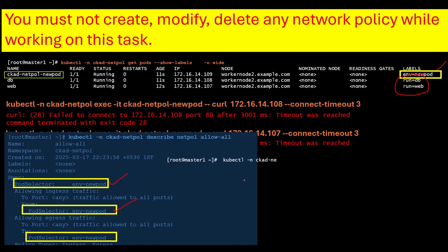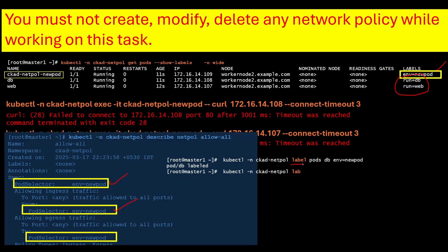The command to add the label is: kubectl -n namespace label pod pod-name env=new-port. In your exam, you must match this label. You need to modify the labels here and again here.